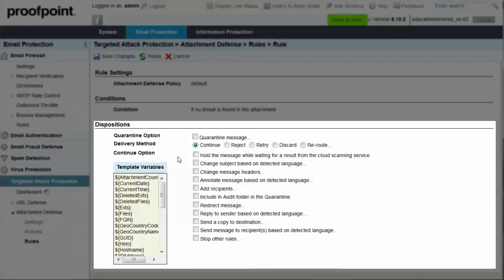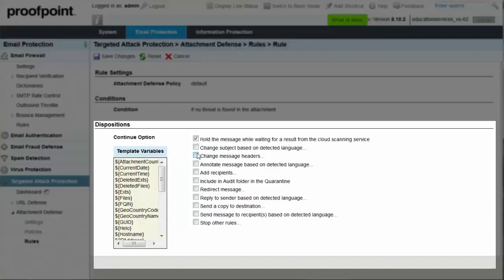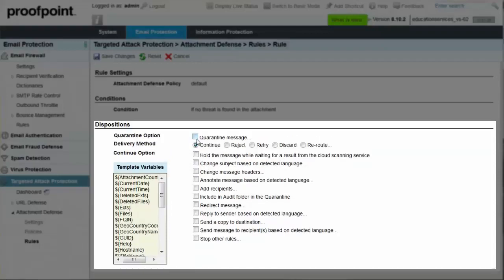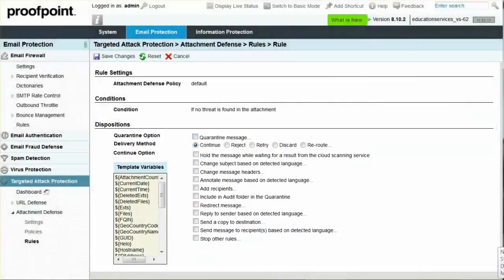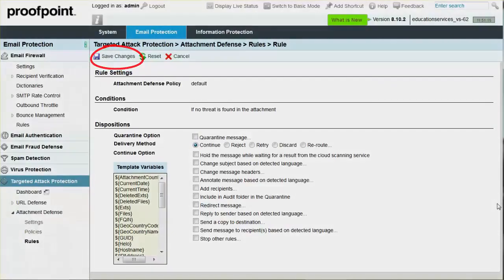For delivery options, the Hold the message while waiting for a result from the cloud scanning service choice will hold messages in the attachment defense queue until an unknown reputation is known or until the timeout rule limit is reached. Once you are finished with the Options section of the page, click the Save Changes button.